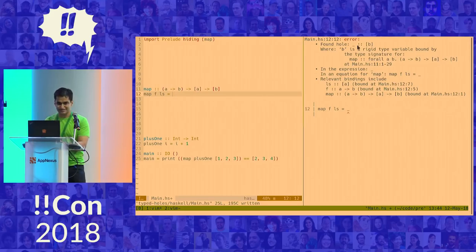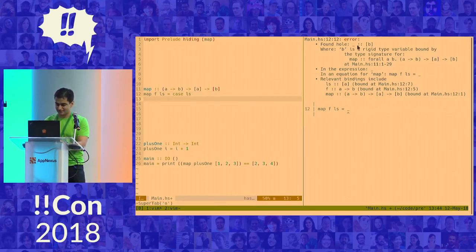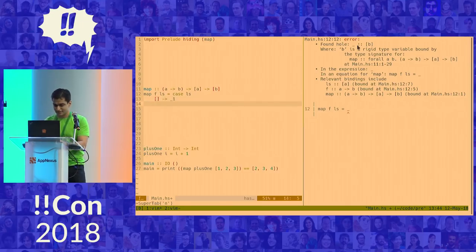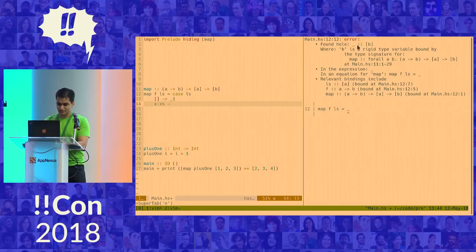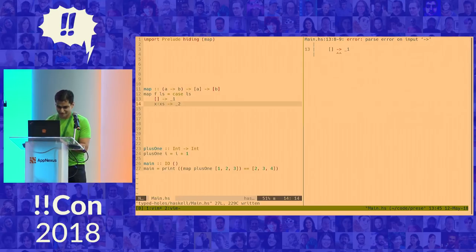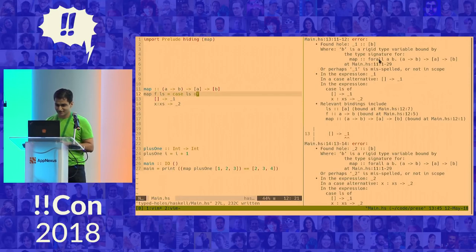So the only thing that I can do with the list is pattern match on the list. So a list in Haskell can be either an empty list. So an empty list. That's hole number one. Or it can be a head and a tail. And that's hole number two. So do that. Oh, no. What have I done?